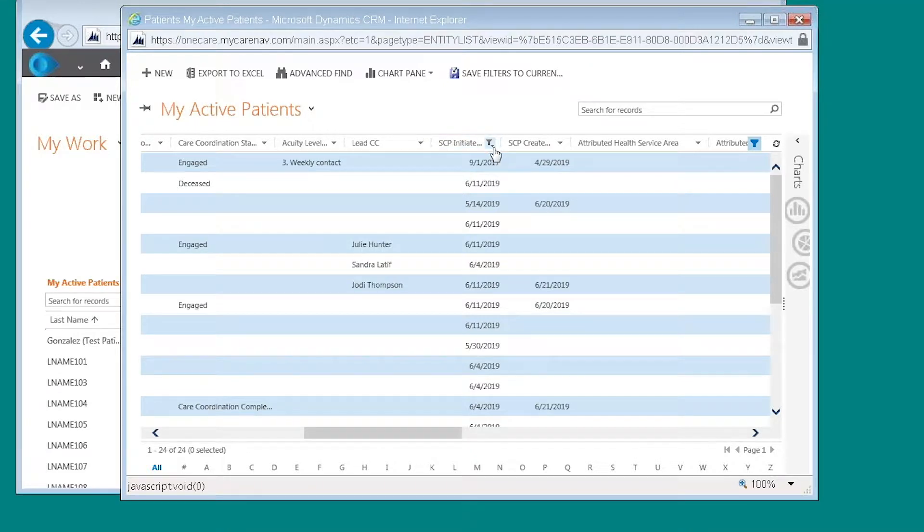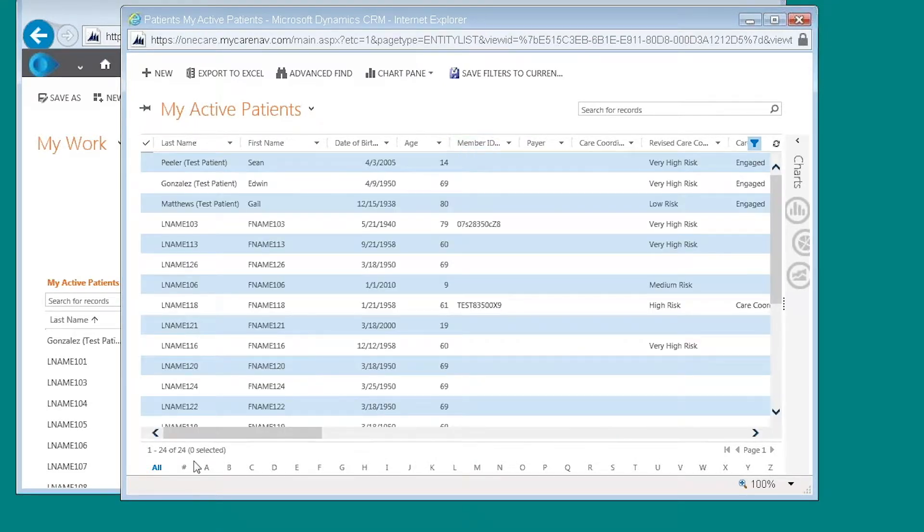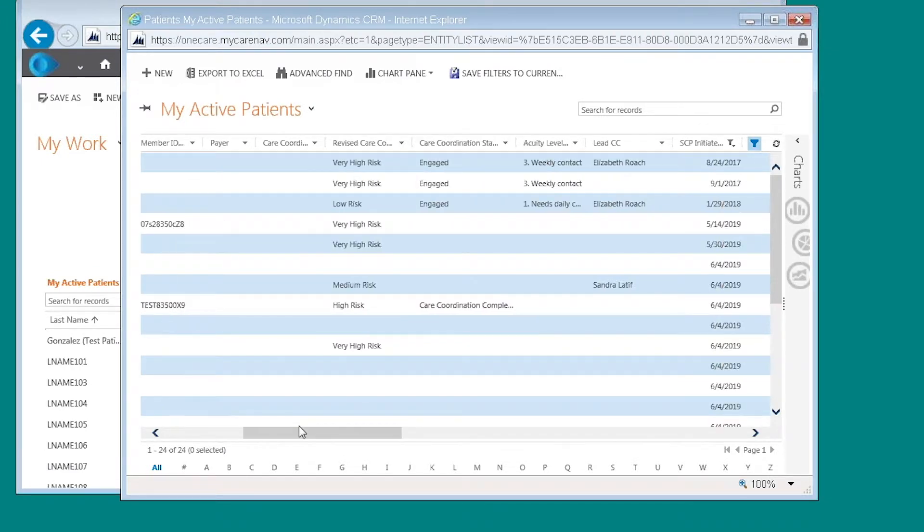I can also filter by doing a custom filter. So I reset my criteria.